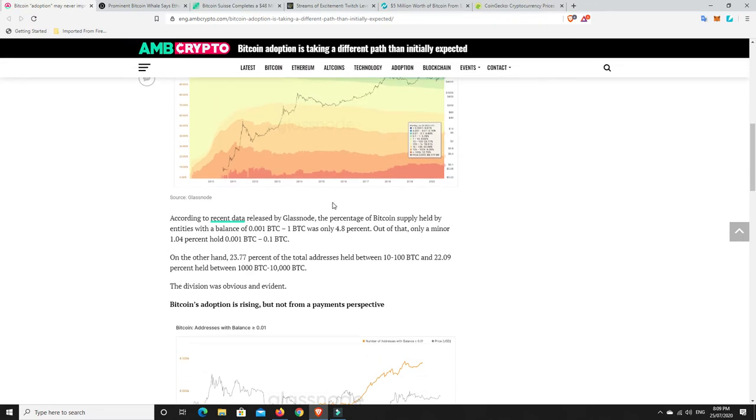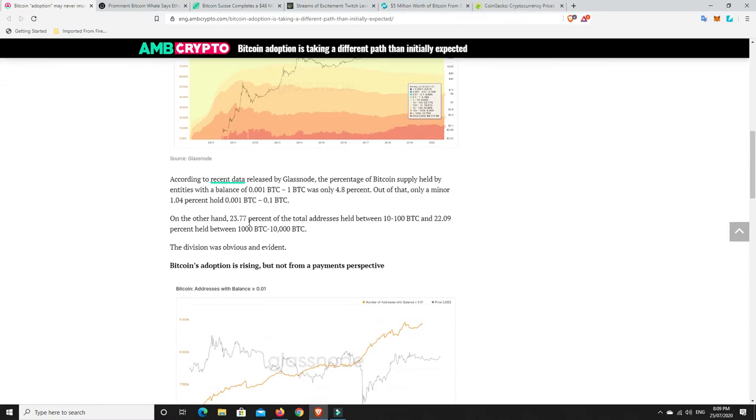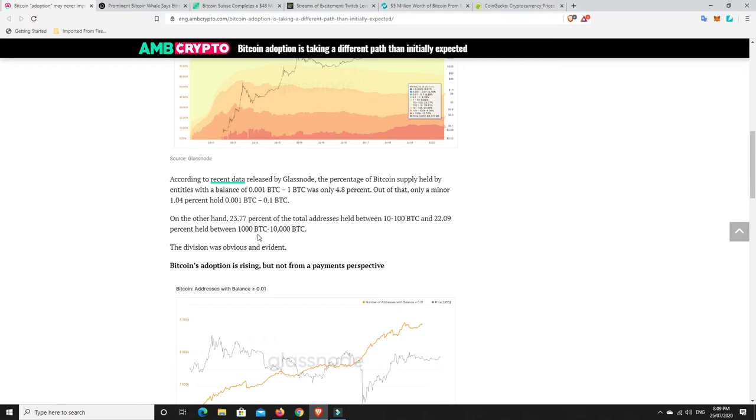Something I did find interesting is that people with higher amounts of Bitcoin are increasing and the people with smaller amounts of Bitcoin are actually quite small. So it says here balances of 0.01 BTC to 1 BTC is only 4.8 percent. So that's not a lot. Smaller holdings of Bitcoin are quite small, but you can see 23.77% have between 10 and 100 Bitcoin. Good lord, I hope I have 10 plus Bitcoin one day, that'd be nice.